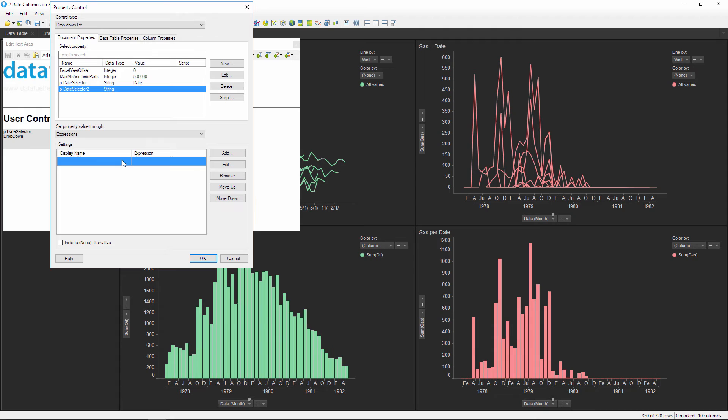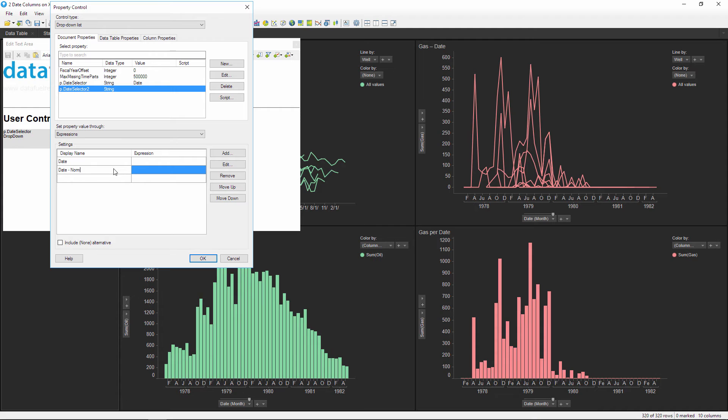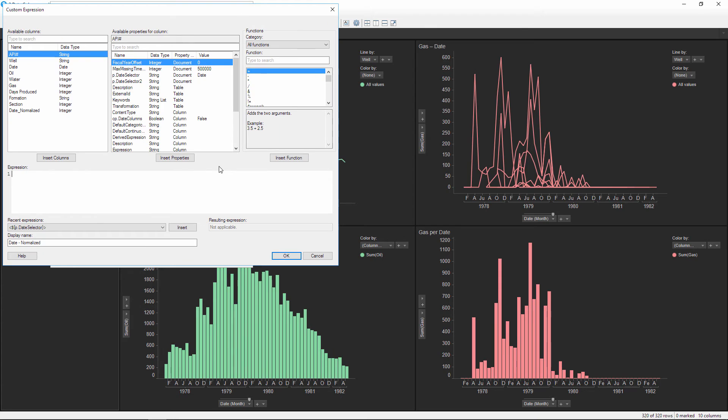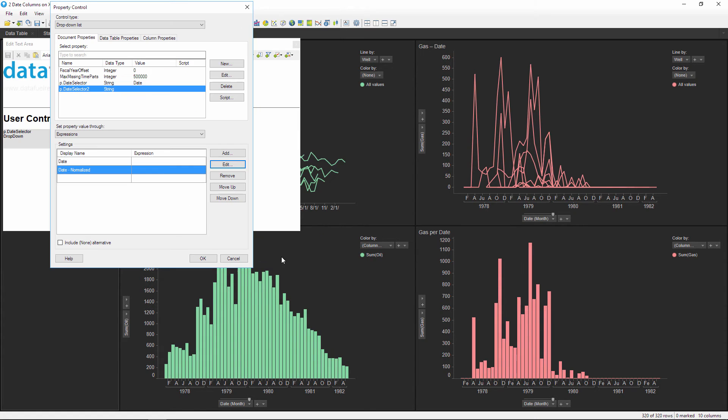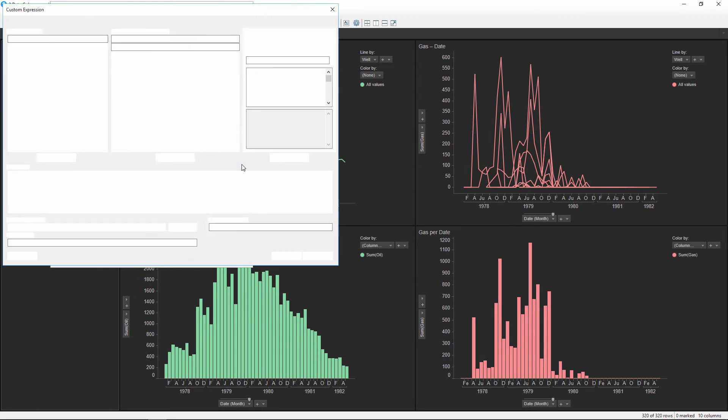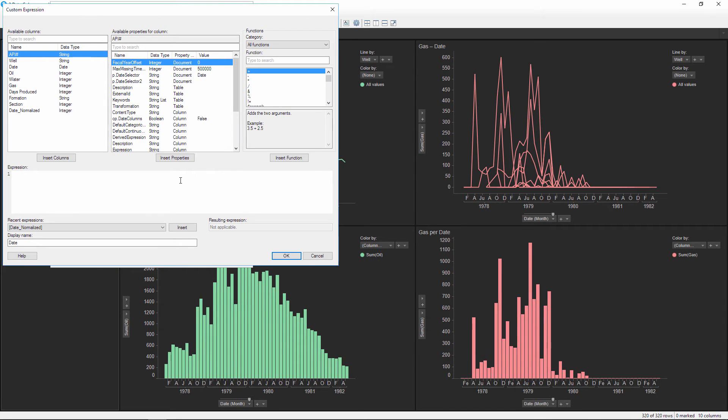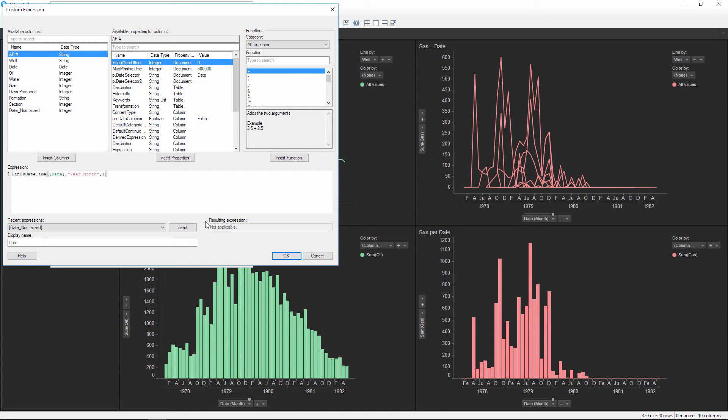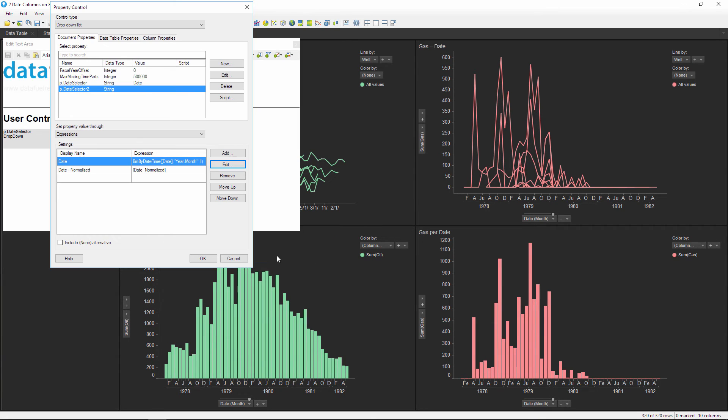The first column contains the display name, which should be date and normalized date. For normalized date I'll edit the expression and simply insert the date normalized column from our data table. For the date, this is where we're going to use the expression that we just copied from the previous visualization, so I'll just paste that into this expression window and then click OK. Now when this date value is selected from the drop-down, it will use this bin by datetime function on the x-axis.